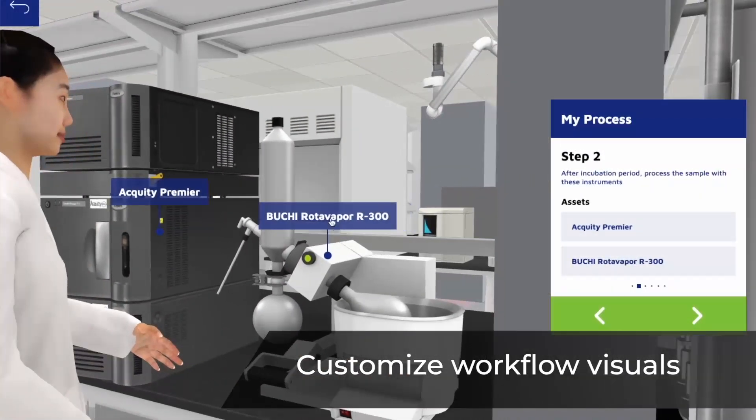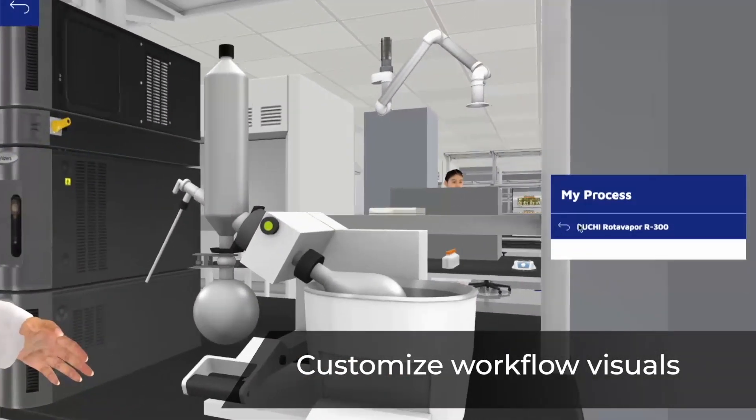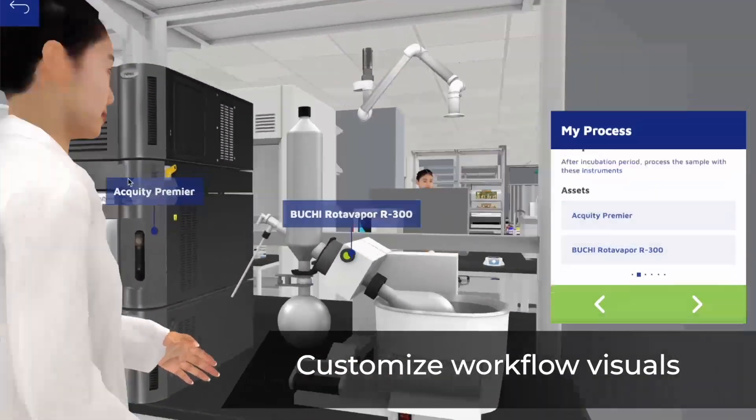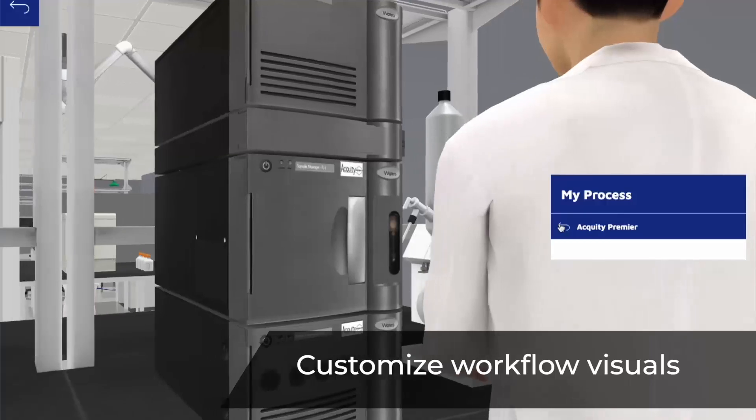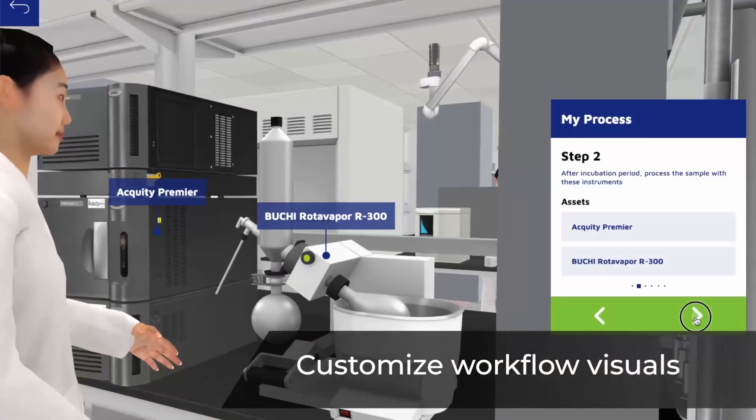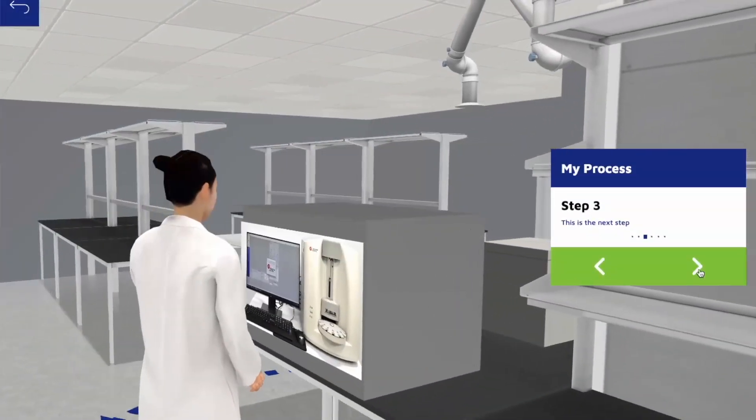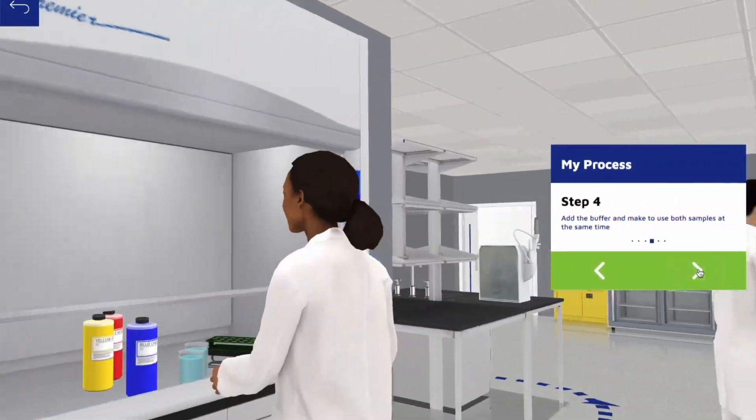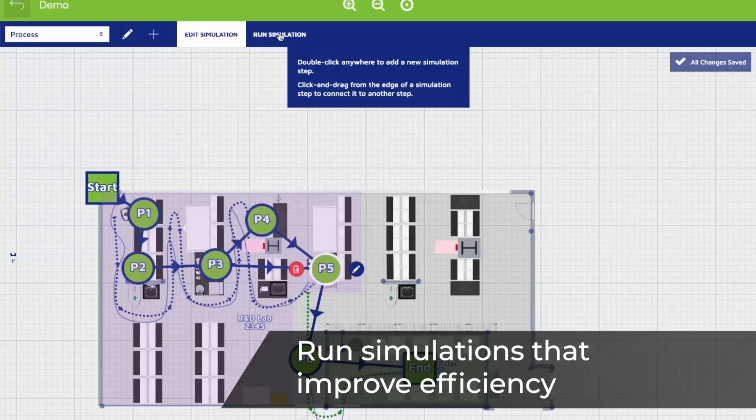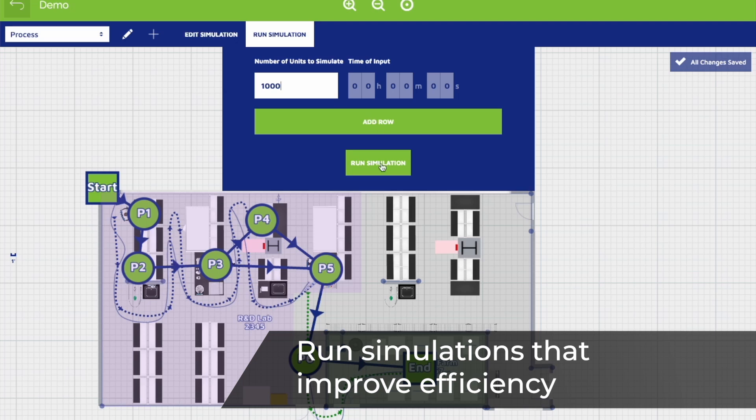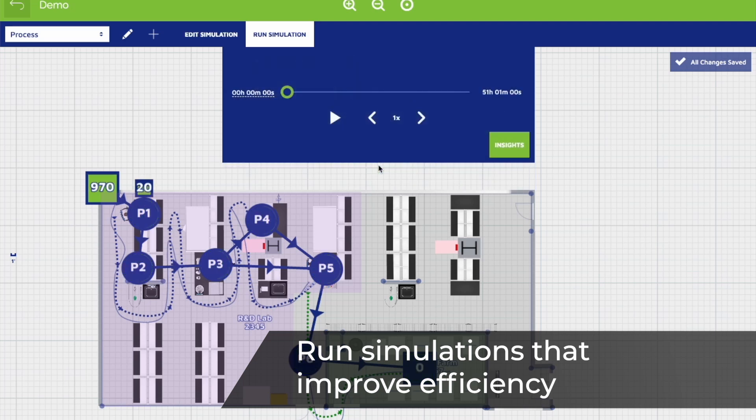Turn complexity into clarity. Guide teams with interactive step-by-step workflows. Test before you build. Simulate workflows to spot inefficiencies and improve throughput.